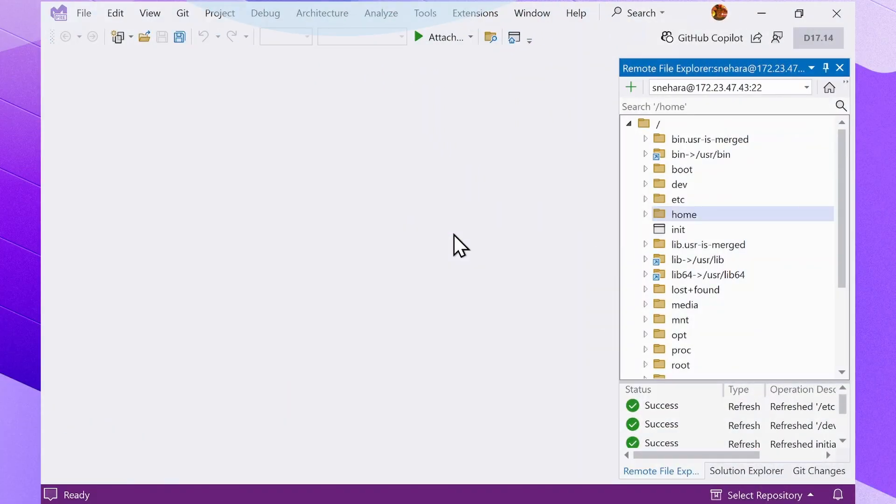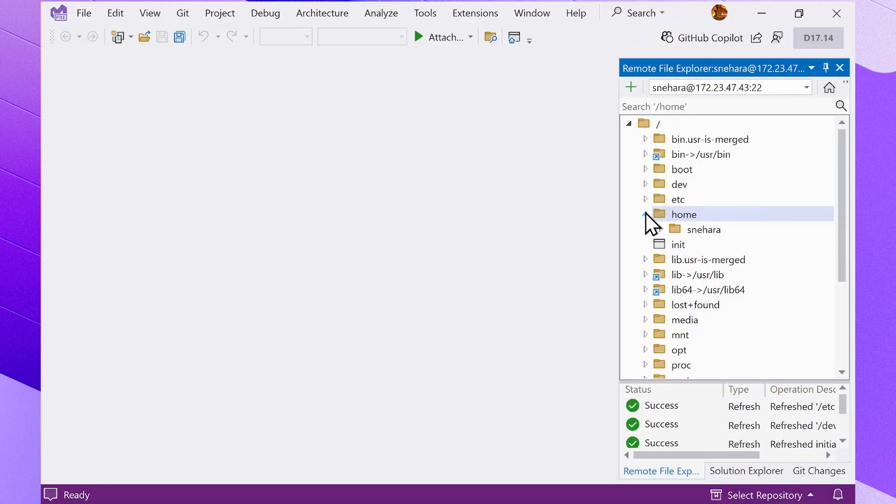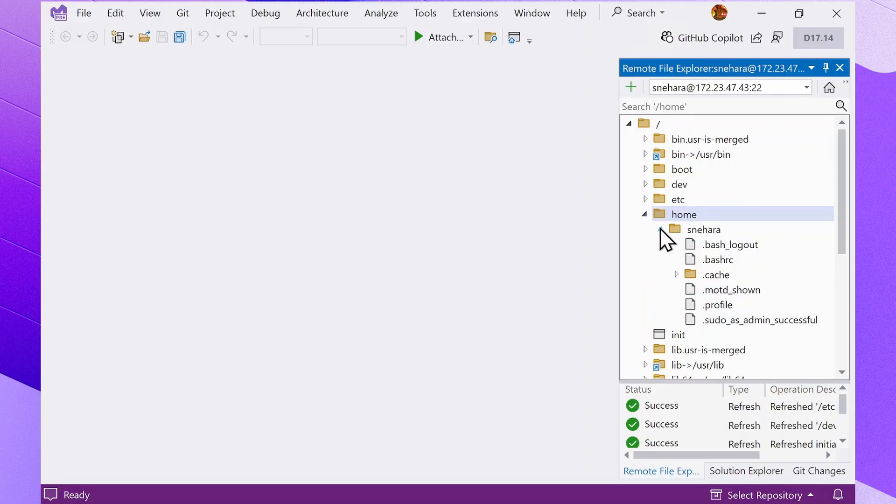Now that we're connected, let's explore the file system. Simply click on the folder icons in the Explorer pane to navigate through the directory structure. Each folder can be expanded to reveal its contents.